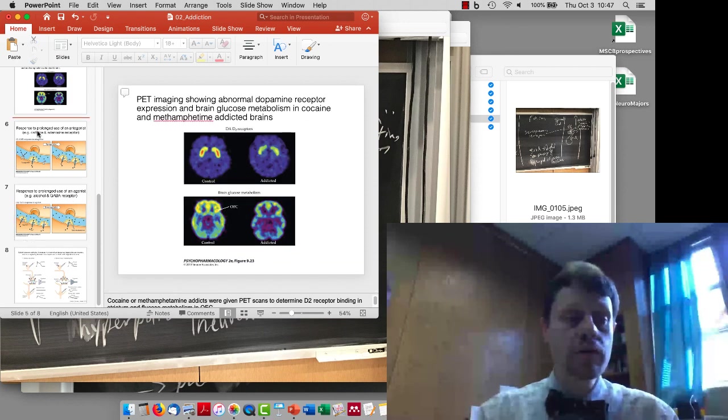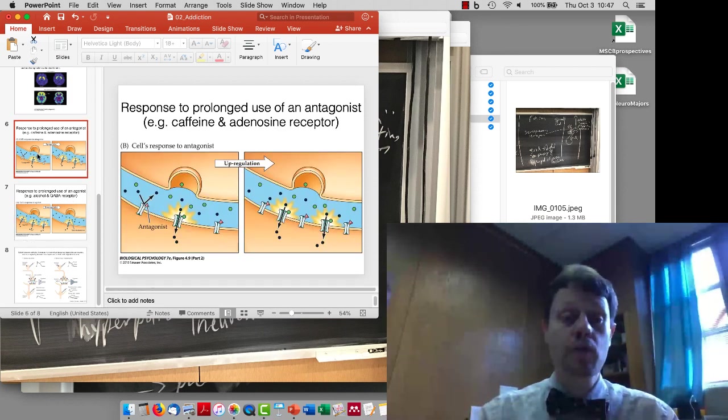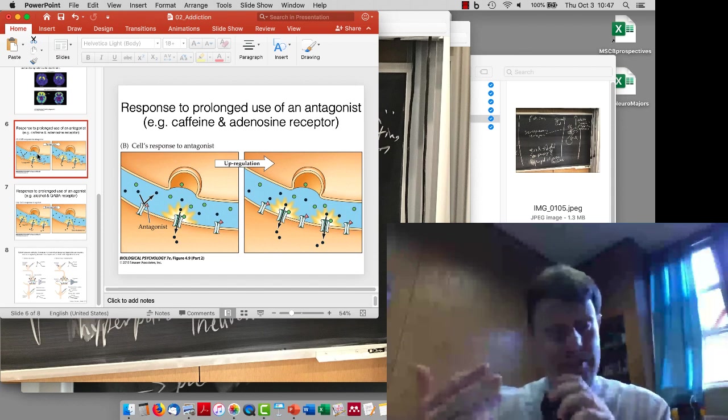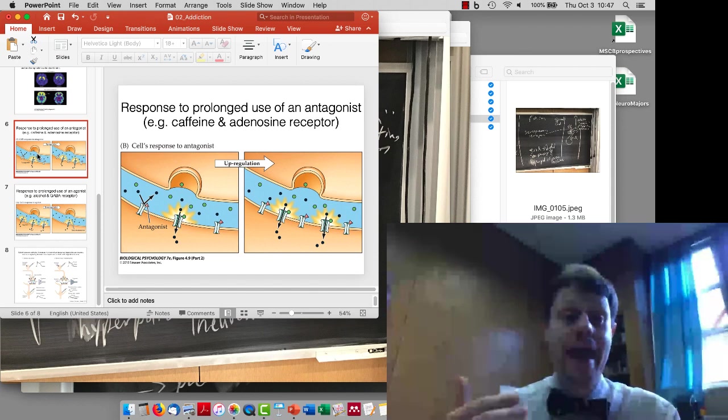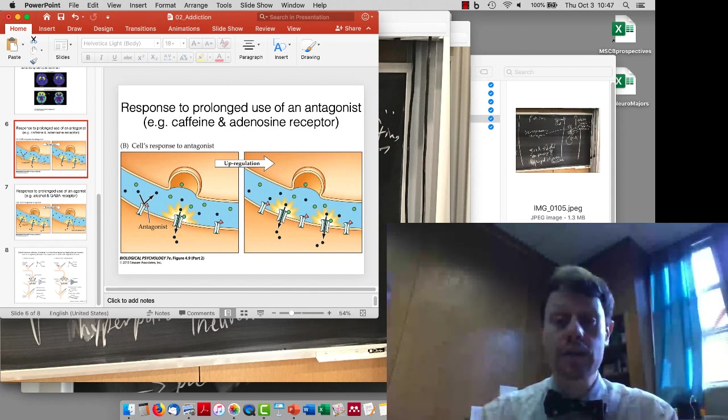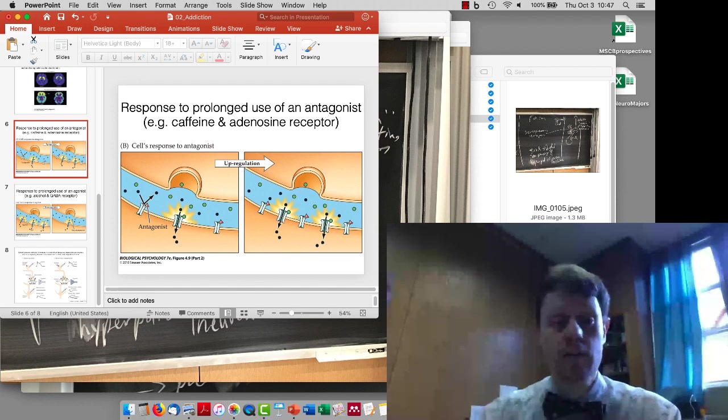We'll review some of that and review adenosine next time before finally getting into Tourette's syndrome, and the aspects of the basal ganglia involved in urges to move that are associated with that.